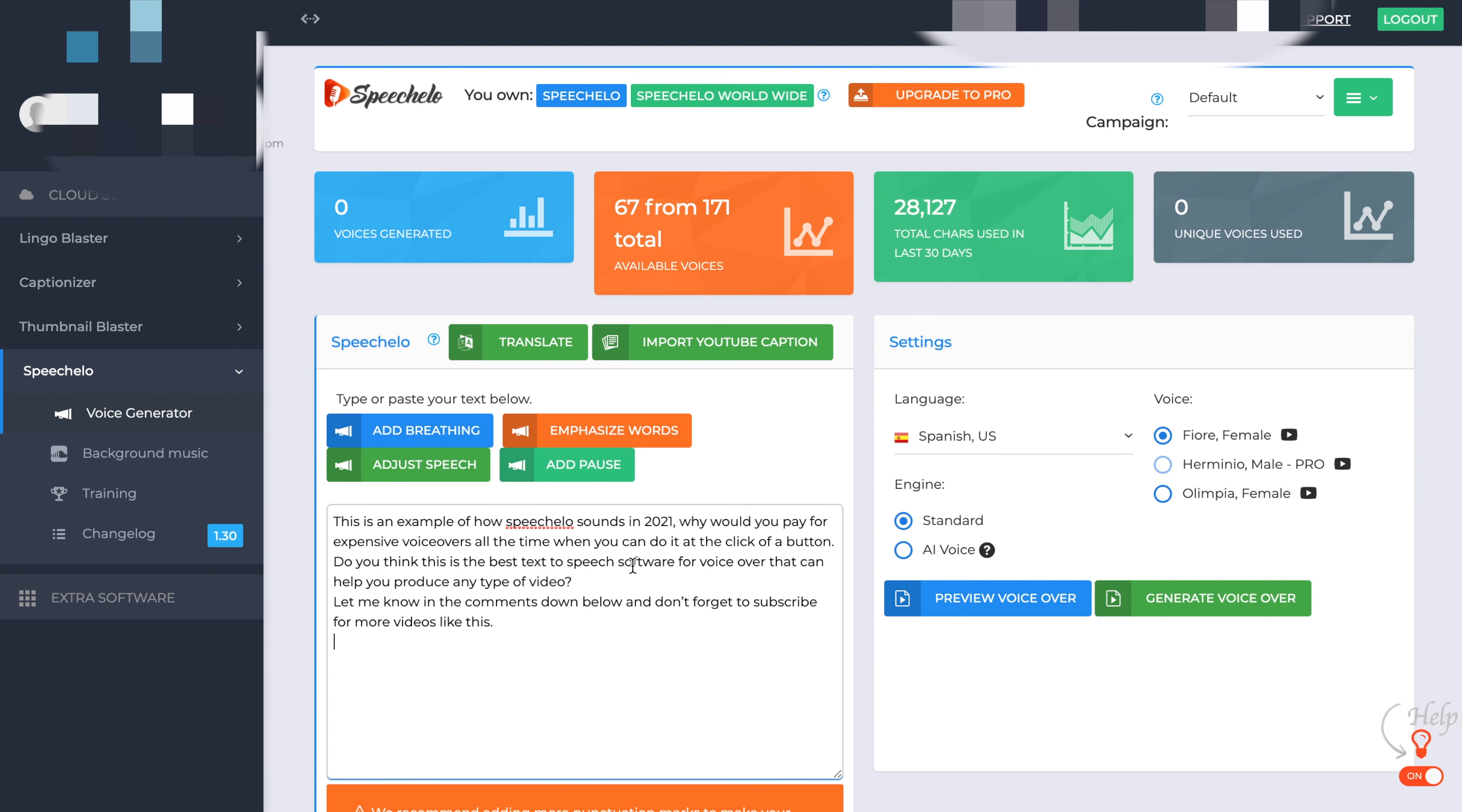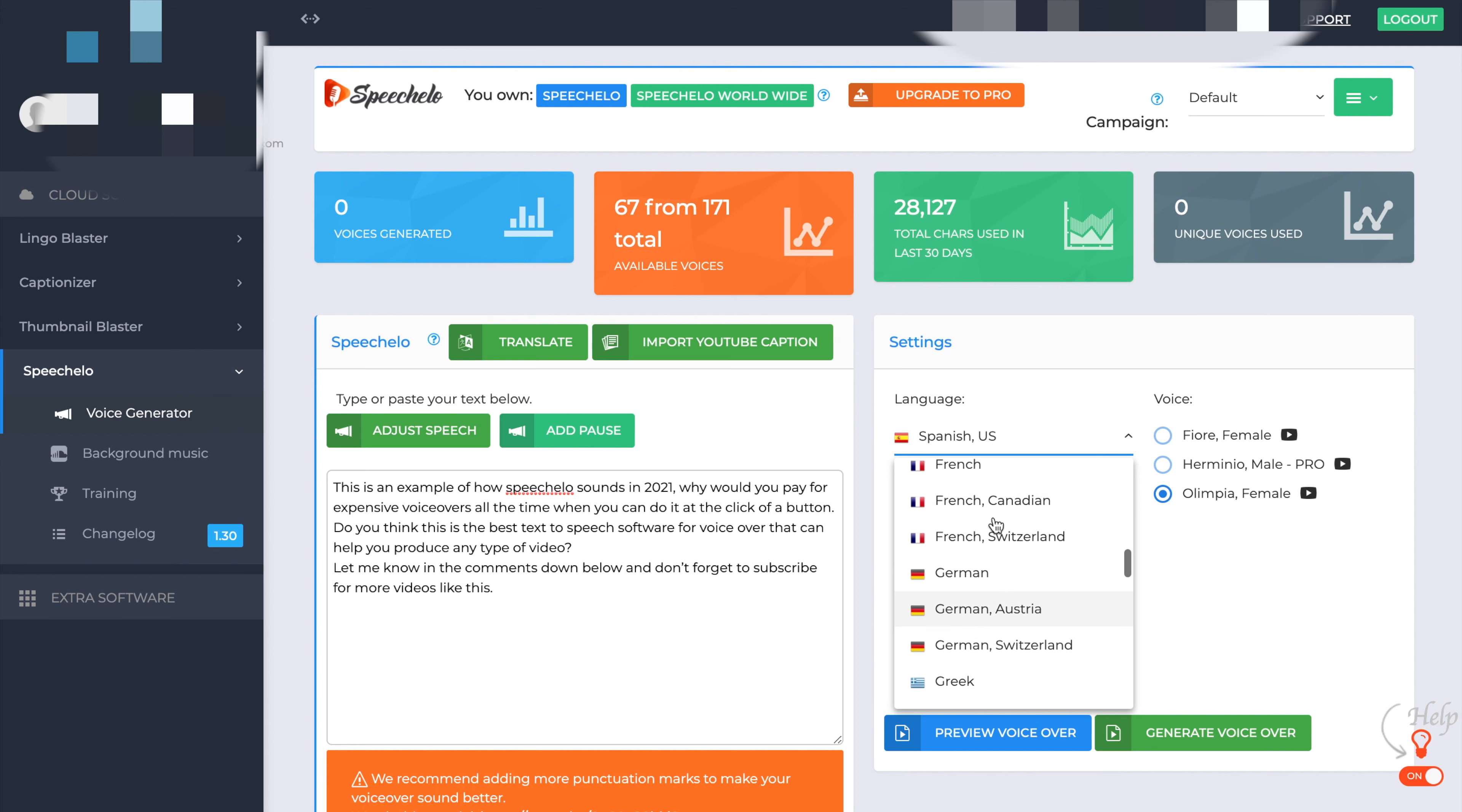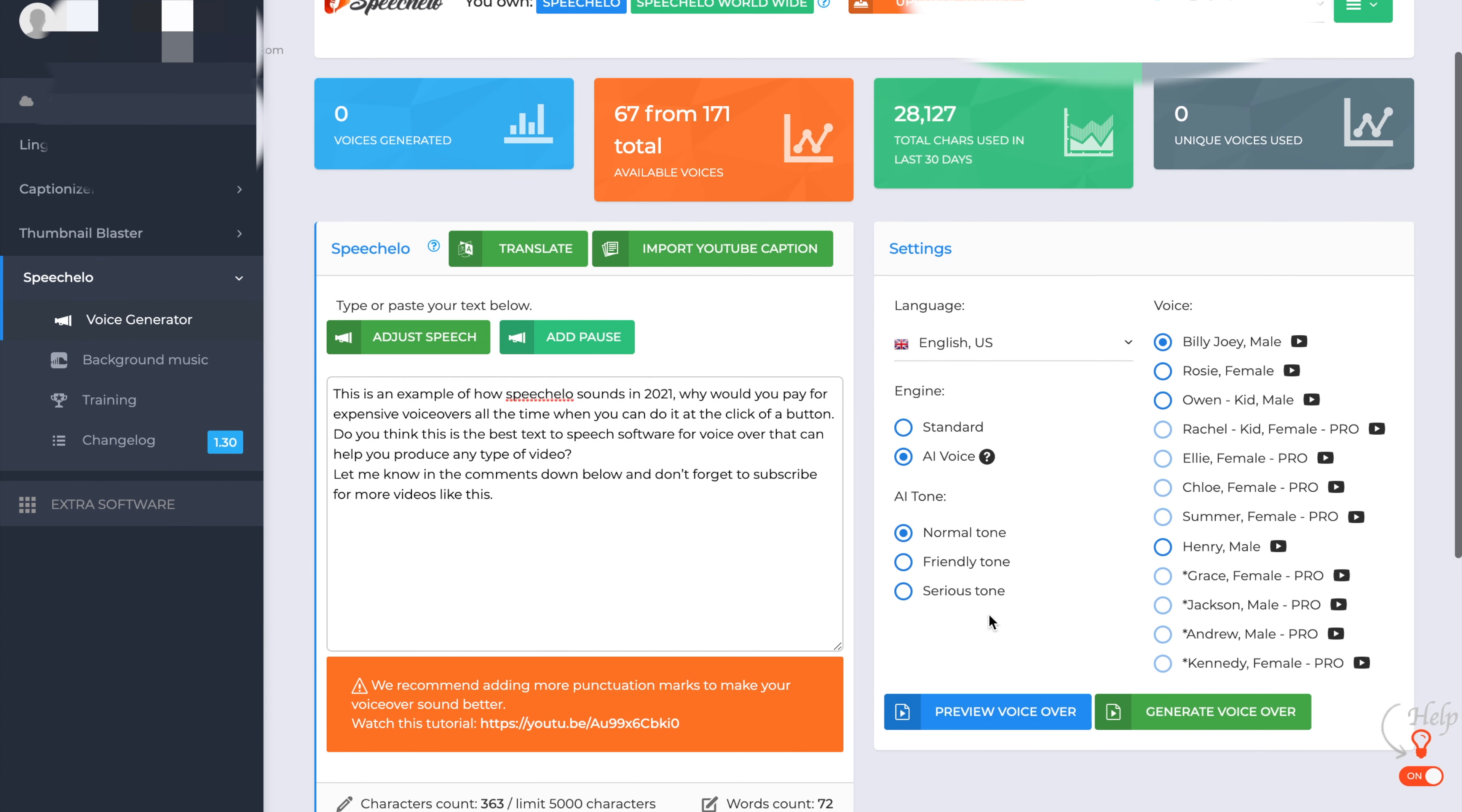So lastly, what we're going to do is we're going to use that original text and we're going to actually generate the voiceover. So as you can see, the text is in there. I'm just going to use a normal AI voice for this one. I'm going to change it back over into English US and we'll leave it as Billy Joe. Pop that into AI voice in a friendly tone, I think, and we'll just generate the voiceover now.